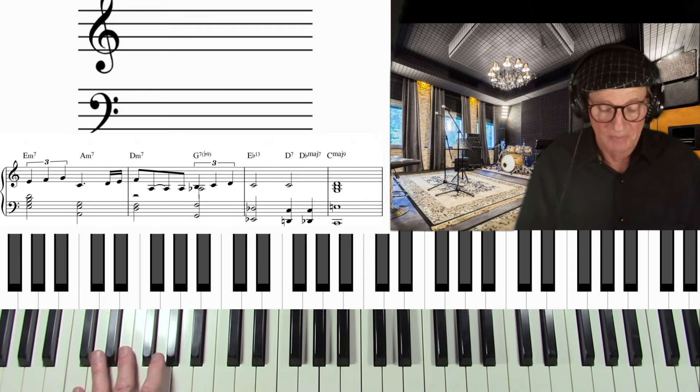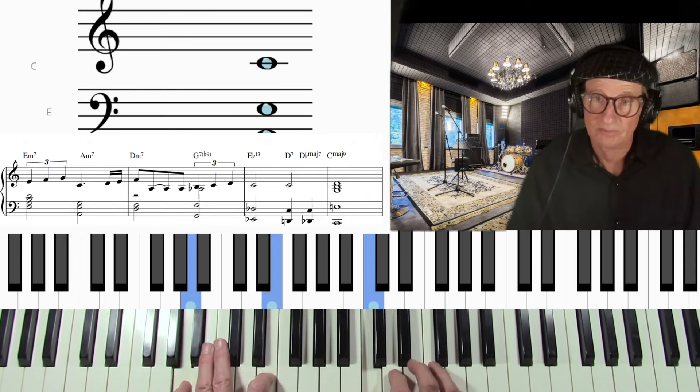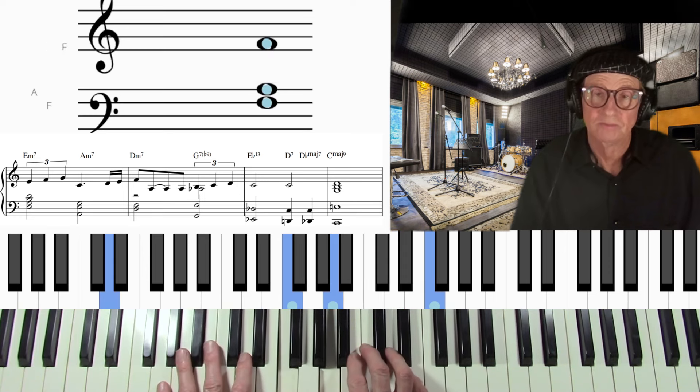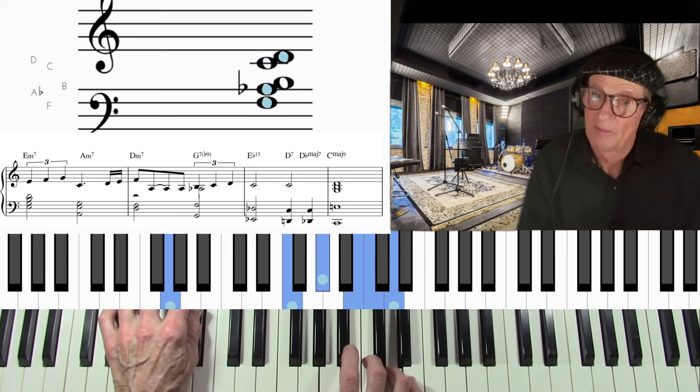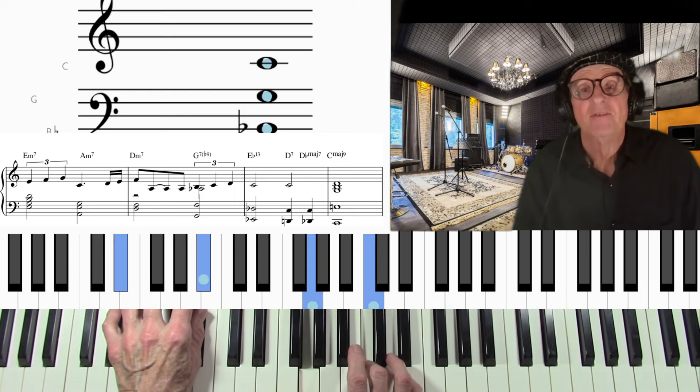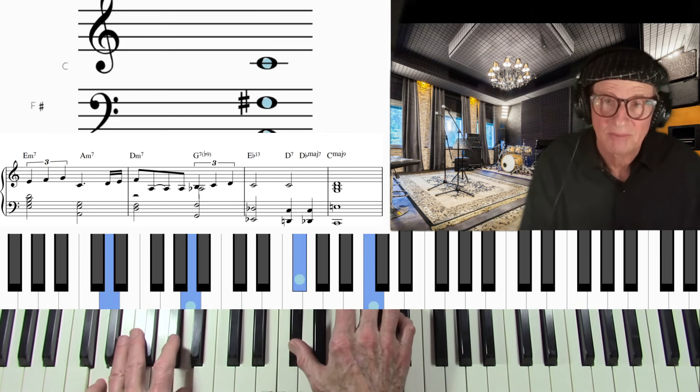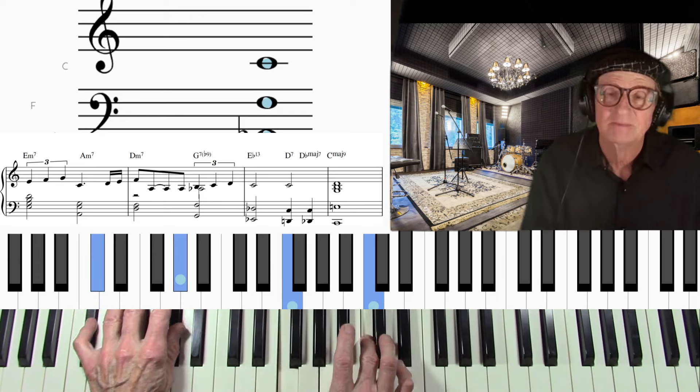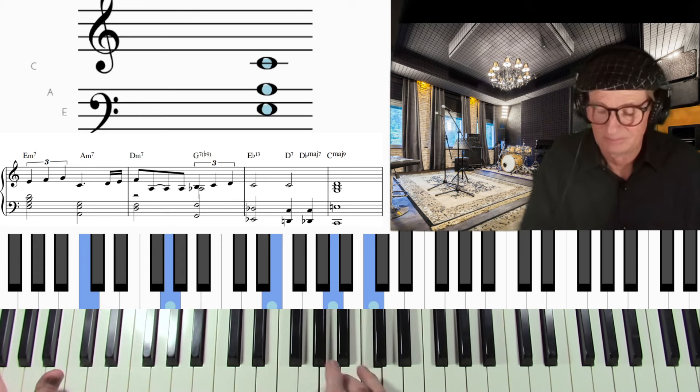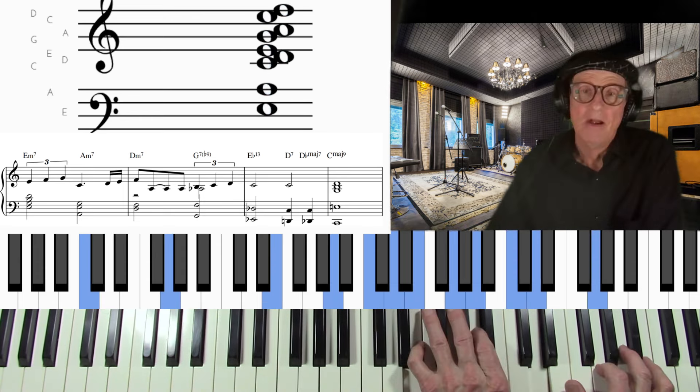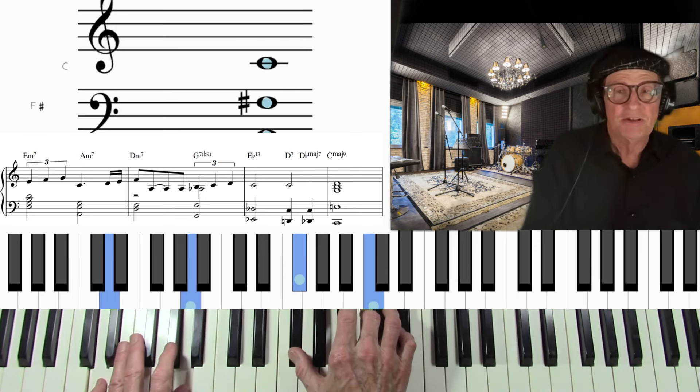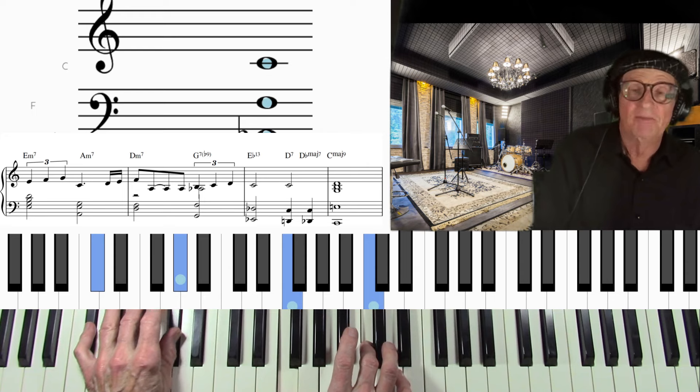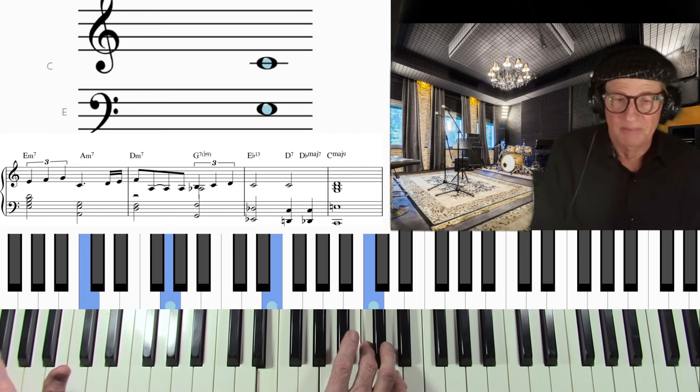One more now. I'm going to give you a couple more actually. Flat three, then down chromatically to the one. So, E flat thirteen, D seven, D major seven, C.